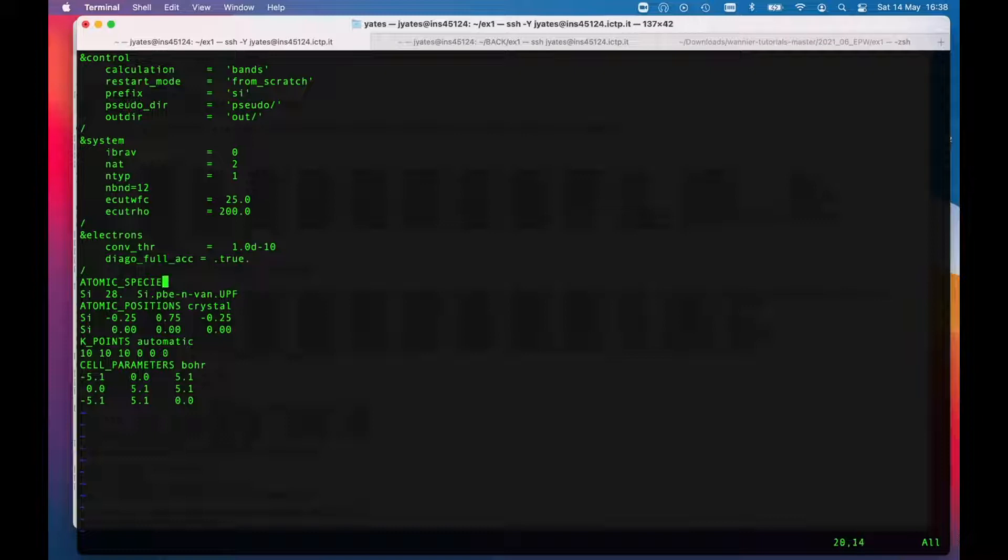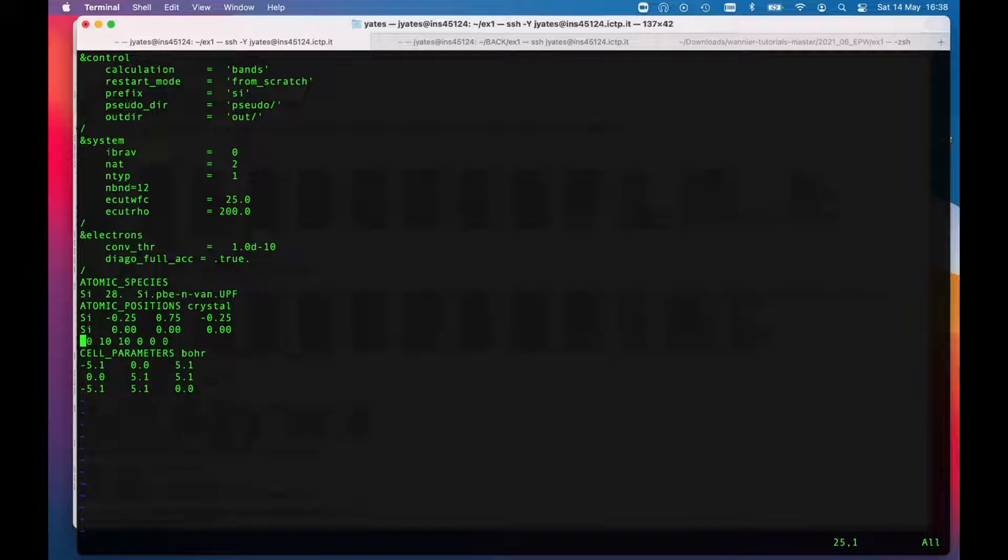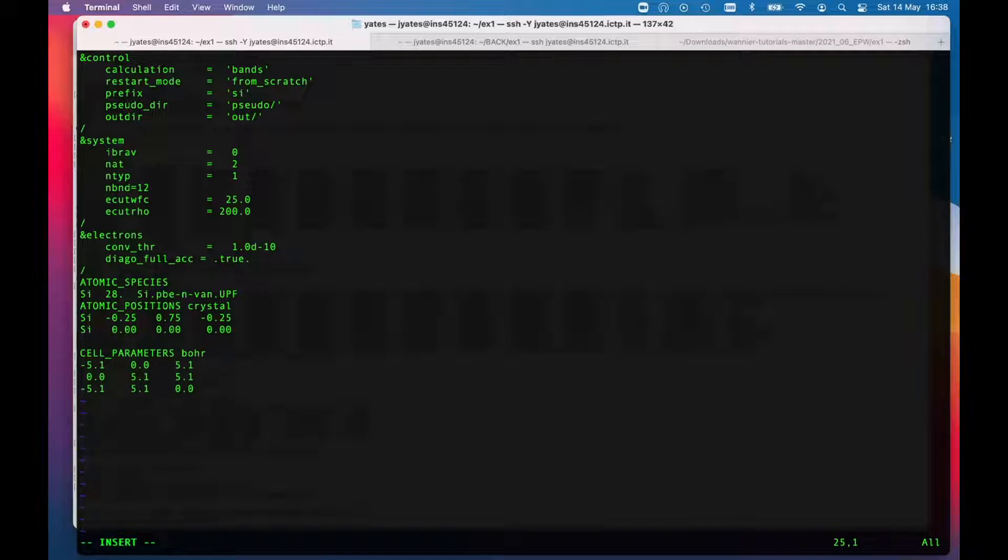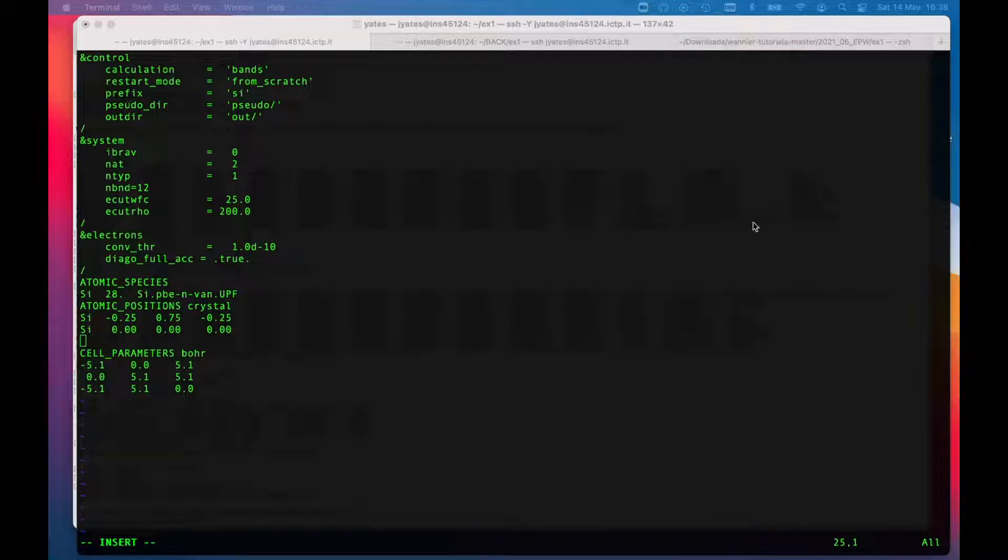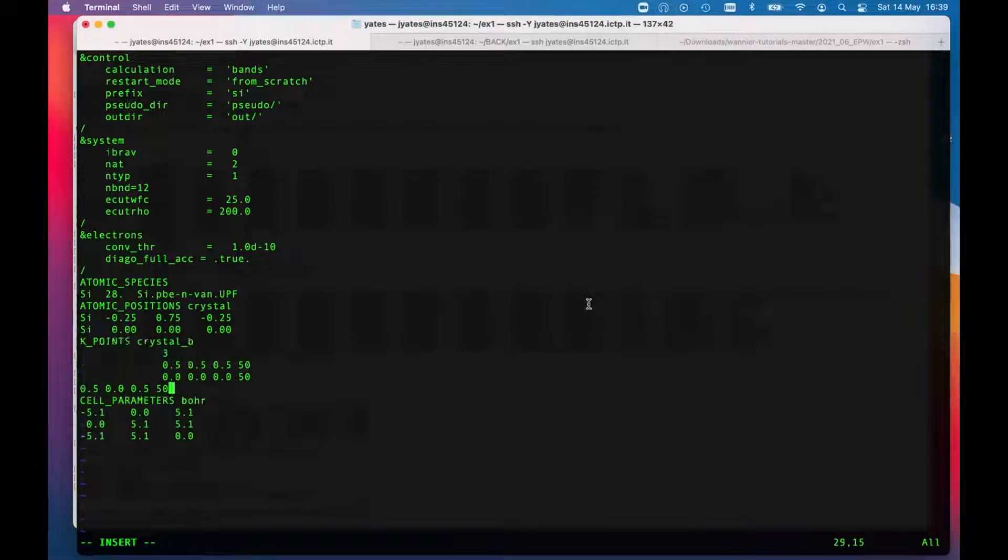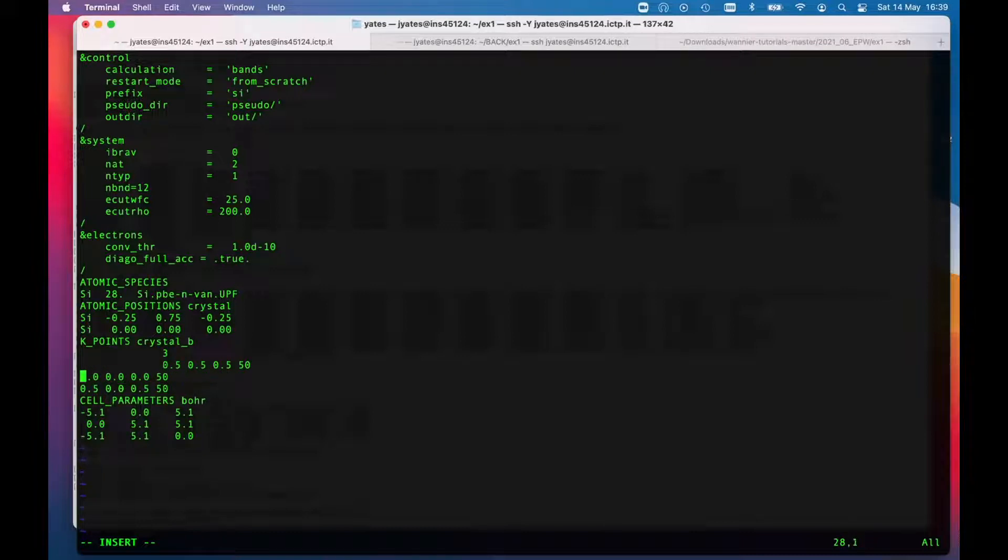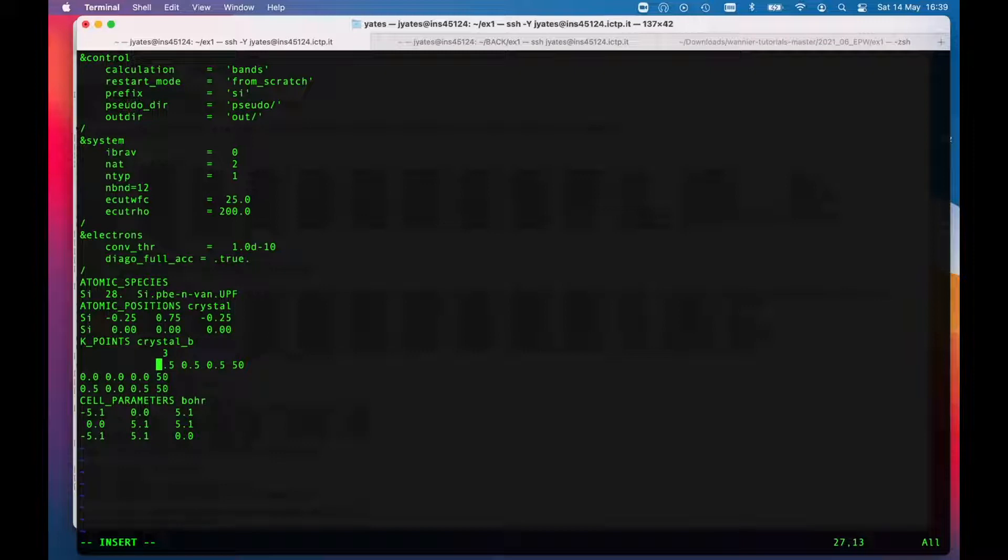For the scf calculation we used a regular grid of k points, 10 by 10 by 10, but for the path, the band structure, we're going to need a path. So I'll get rid of those two lines and take what it suggests. I'll just tidy that up a bit because it makes no difference but somehow it feels a bit more aesthetic.